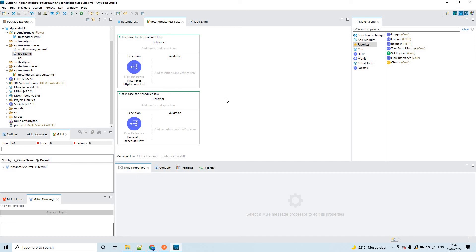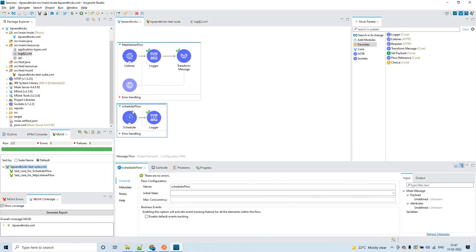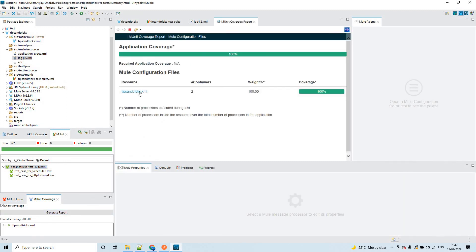and you have already achieved 80% or more coverage and you want to ignore that test case — you can do that using an option. After running the MUnit test suite for the two test cases, both got executed. You can see all process operations got covered and the overall coverage is 80%. If you click on it you will see a detailed view.